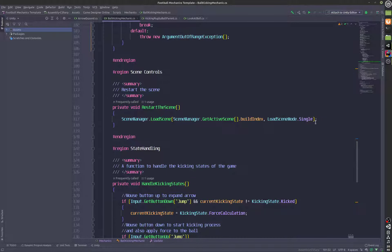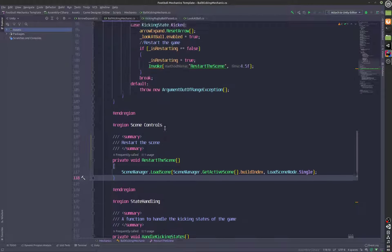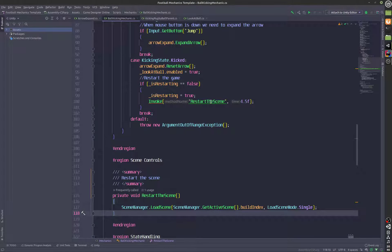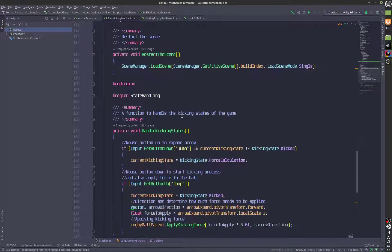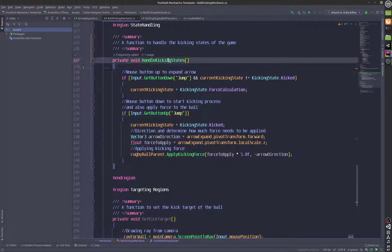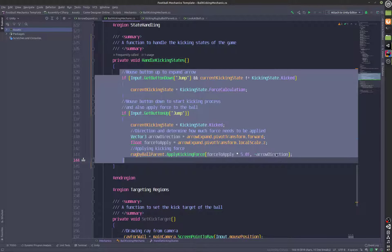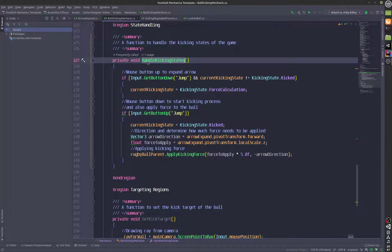In scene controls we will restart the scene after some time has passed, and this is being called here in the kicked state. Then we also have handle kicking state over here. This is basically the state handler.